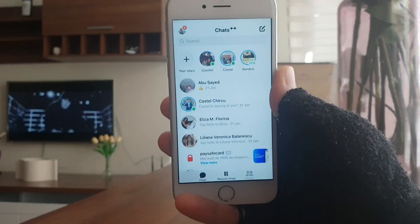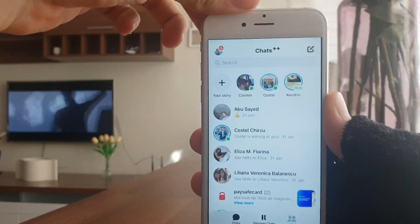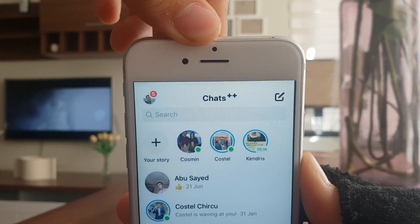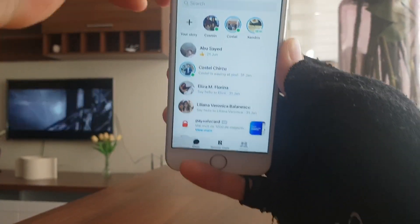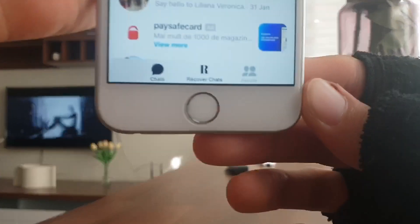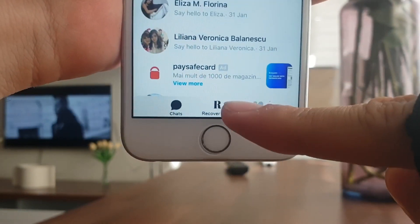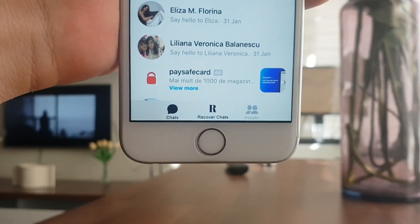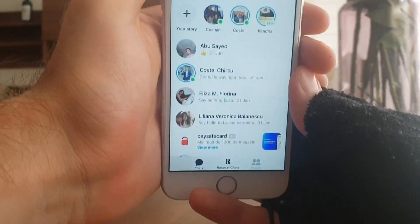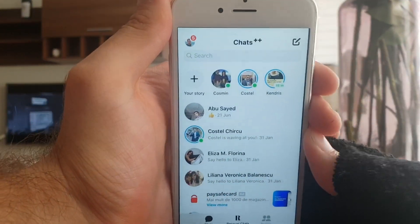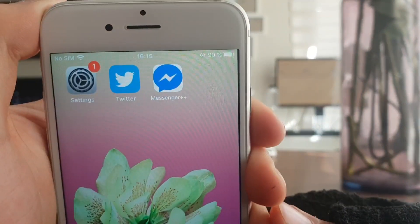As you can see, I have Messenger Plus Plus, and with this I can actually go ahead and recover deleted messages. There's an option at the bottom of the screen that says 'Recover Chats.' In this video, I'm going to be showing you how to go ahead and get this on your device. It is super cool.